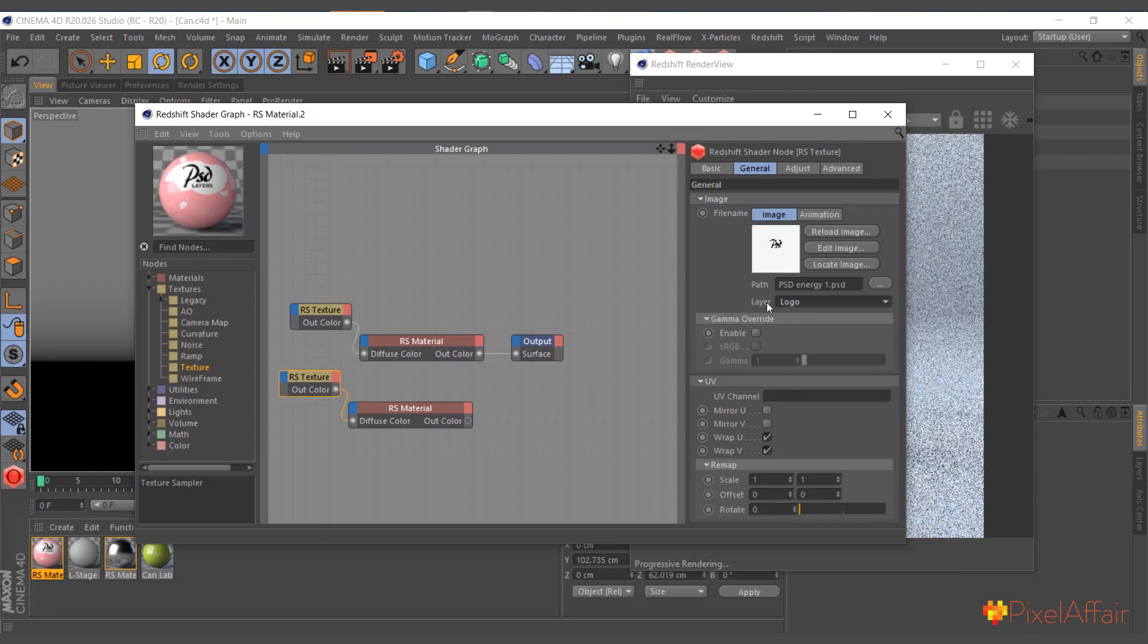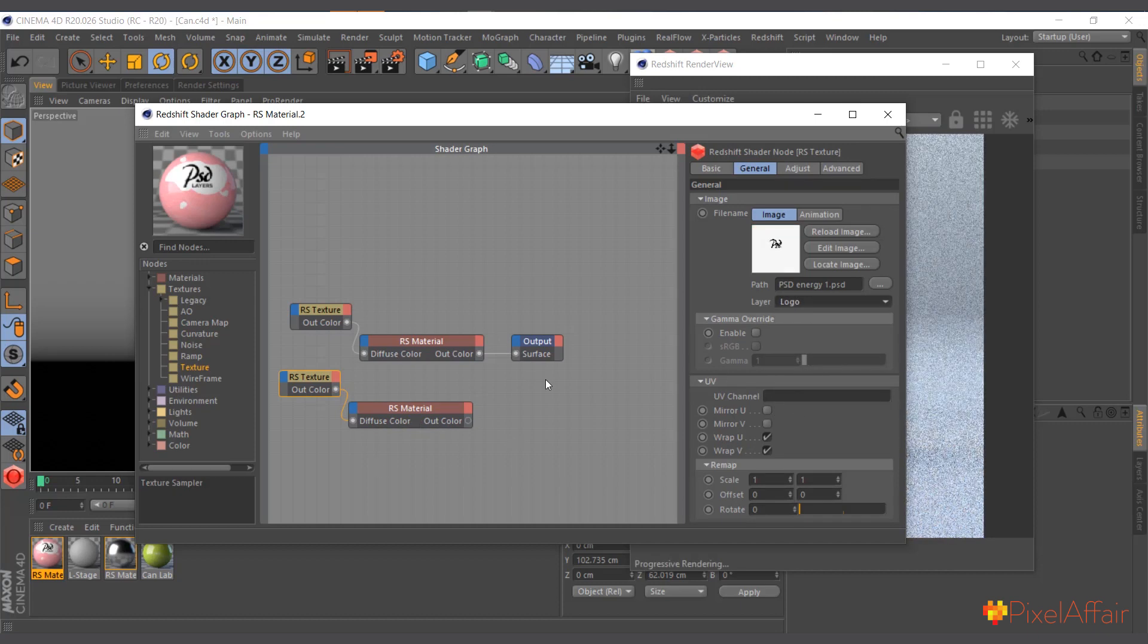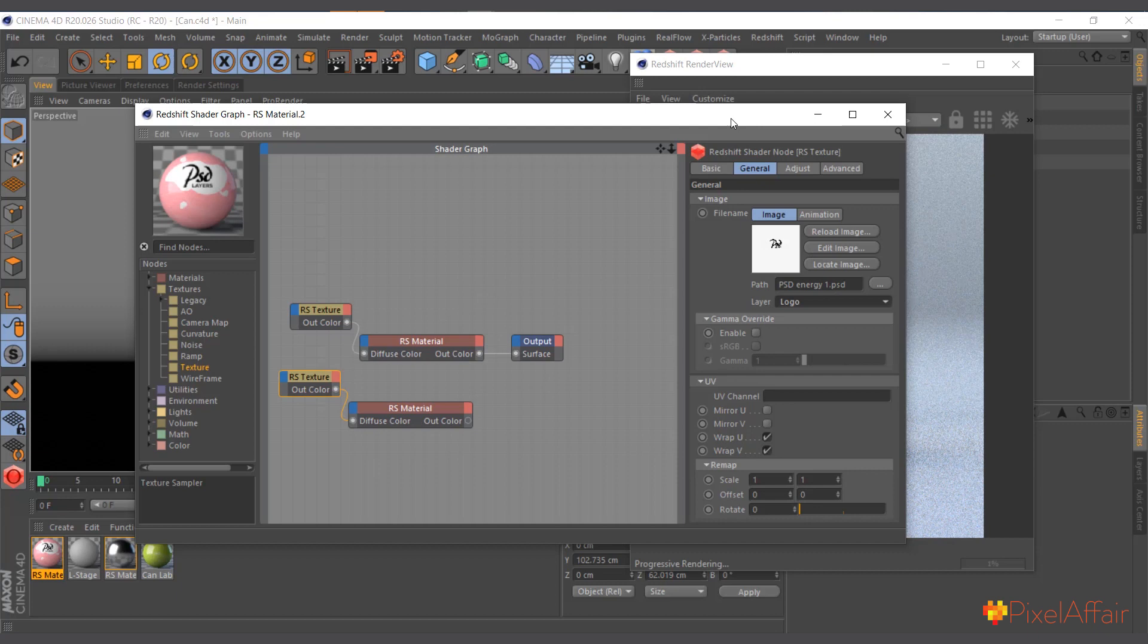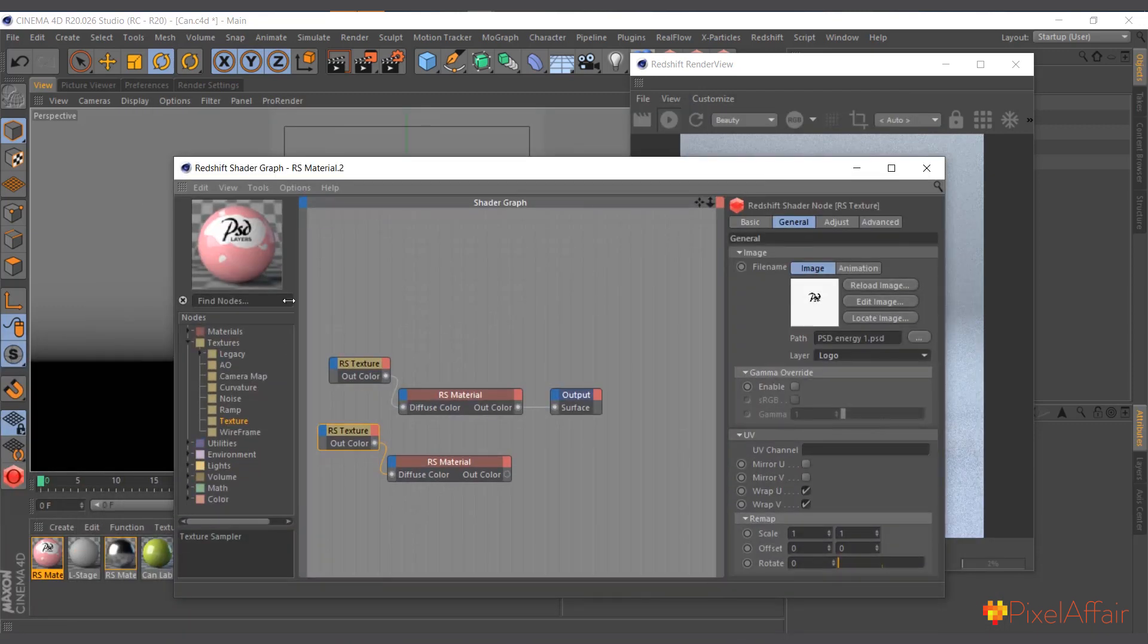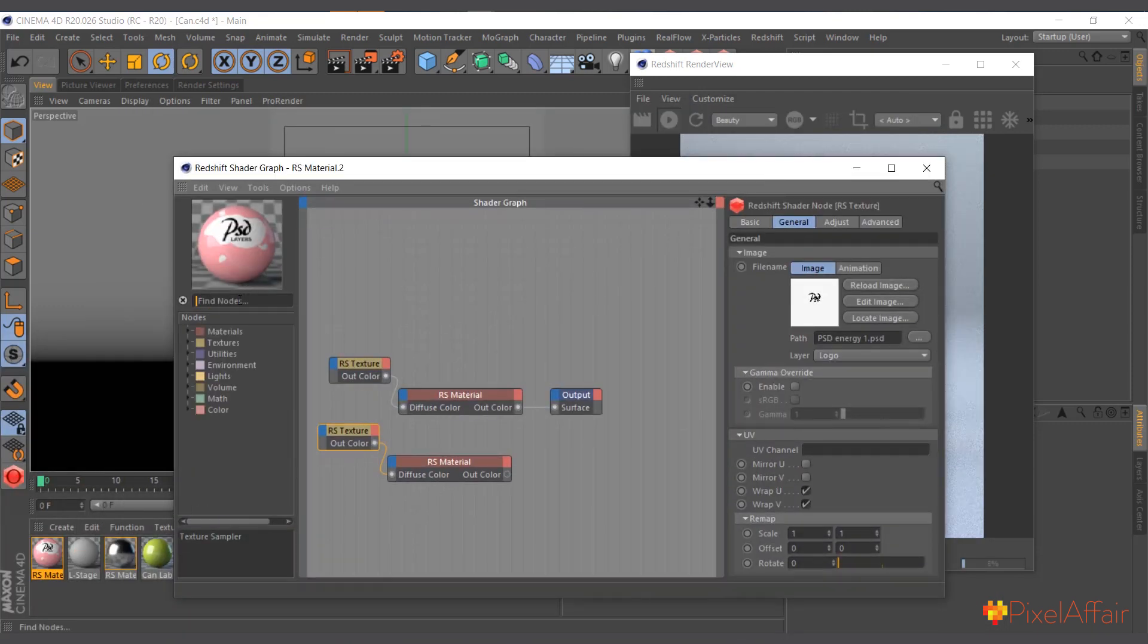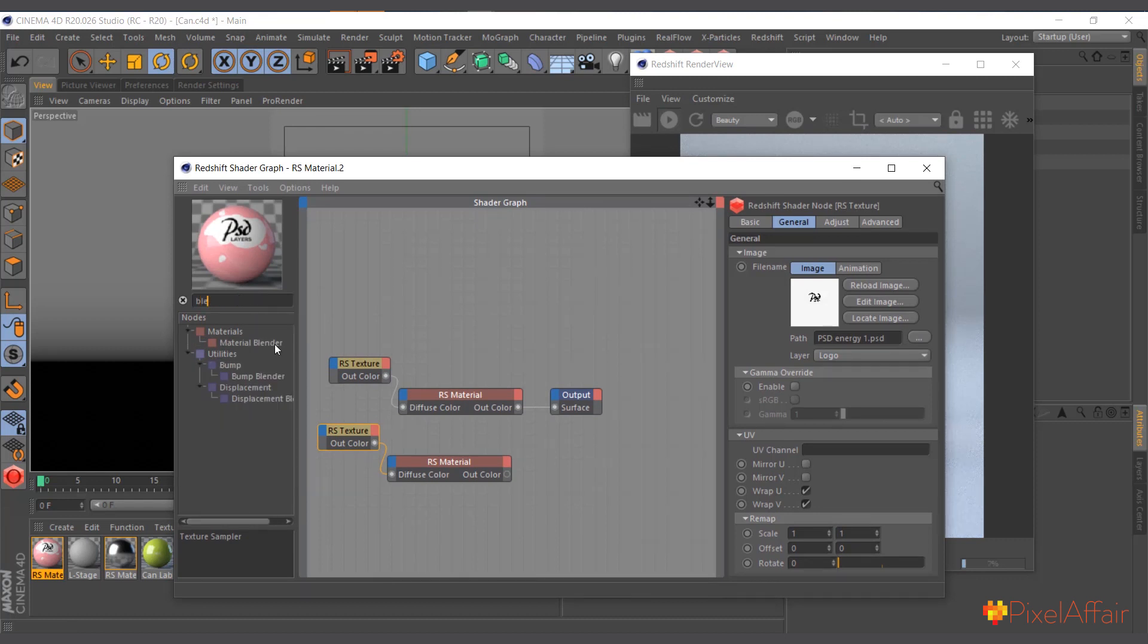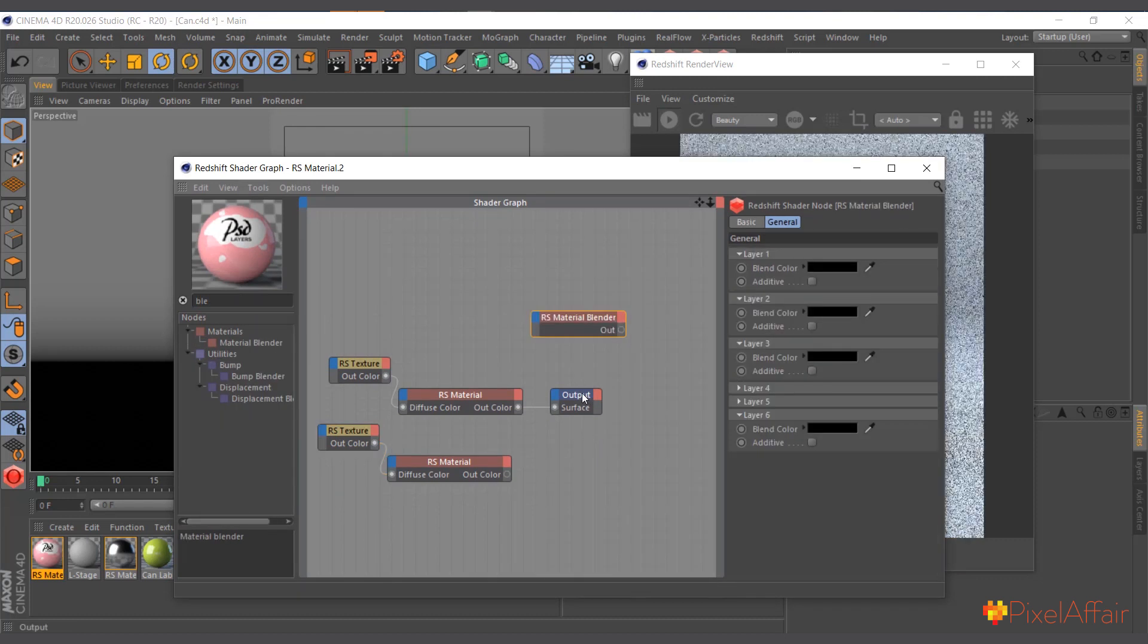Right, now we'll select this texture and choose the logo. Now we have to combine the two. So to do that, I will use the material blender.